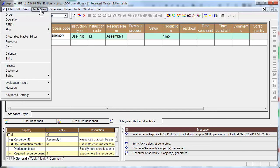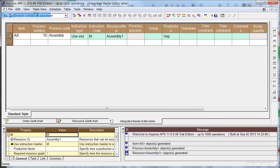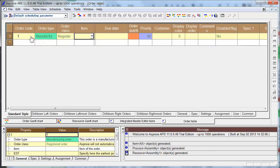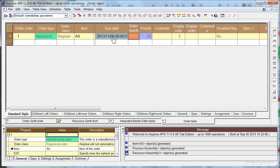The Order table is here. Input Order Code 1, and Item is EX. Order Quantity is 3000. Priority is 90.